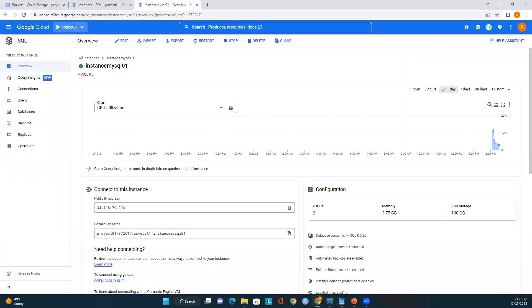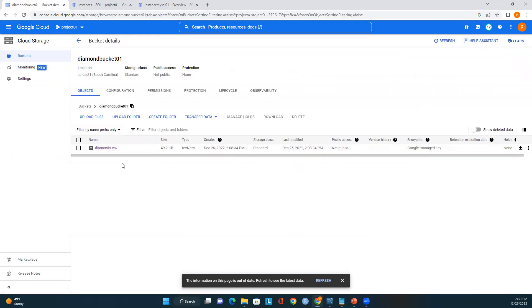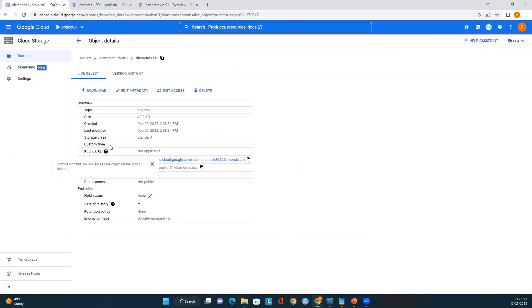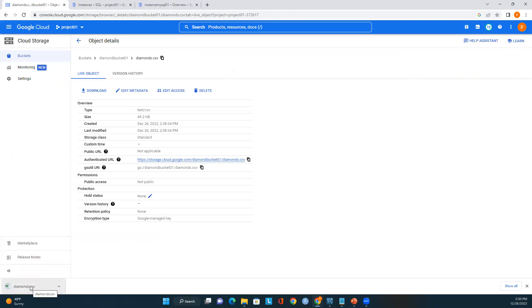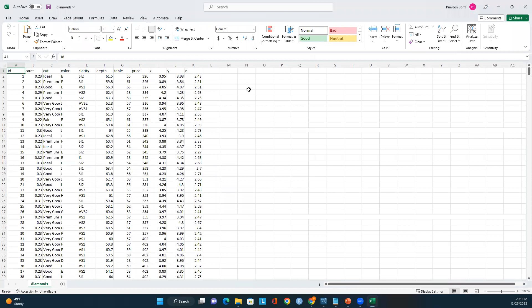Before creating the table, let me go back to Cloud Storage and show the bucket. Here I have a CSV file existing in the diamond bucket. Let me open this file so you can see what data we have. This is the CSV file I'm going to load into the MySQL table.